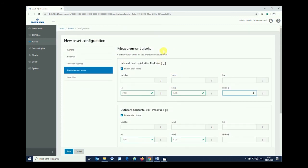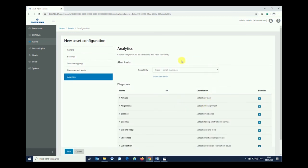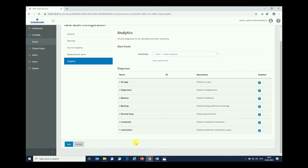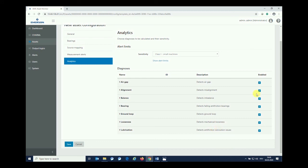Last but not least, after having the alerts configured—and it does not automatically mean we need to do so, but we can if we want to—we are moving into the analytics section. This allows us to look after all the rules, all the asset rules, health indication rules that are available for this type of asset. This may vary a little bit depending on the type of asset you have been choosing. For the motor asset, you see that we have air gap, alignment, balancing, bearing, ground loop, looseness, and lubrication rules to become activated in case of need and in case we want to.